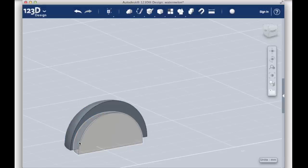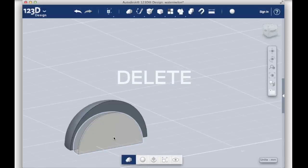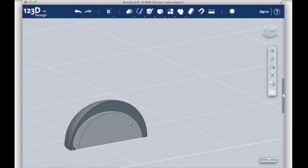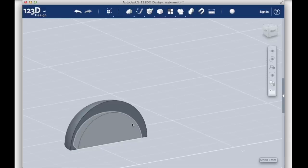Now you can delete the small quarter sphere as it served its purpose as a splitting tool. The remaining objects are two separate pieces that are perfectly fitted together, the rind and the flesh.